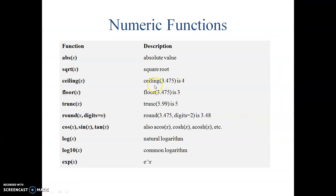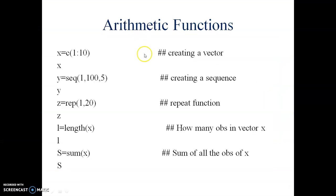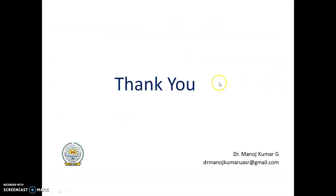This is how we run the basic commands in R. If you have any queries, please mail to me. Thank you.